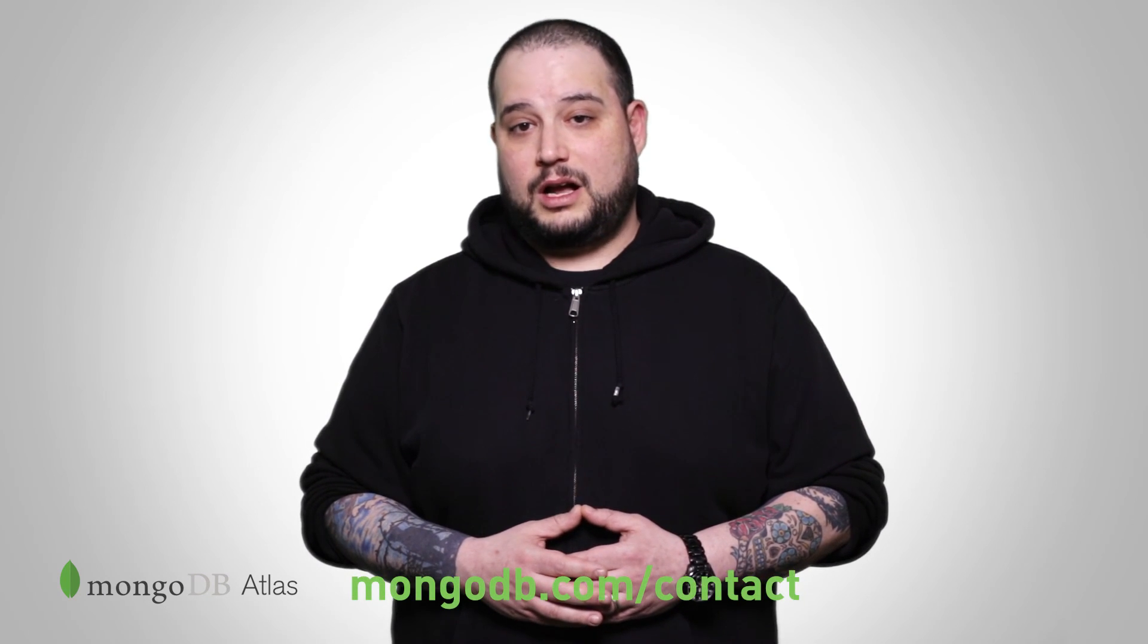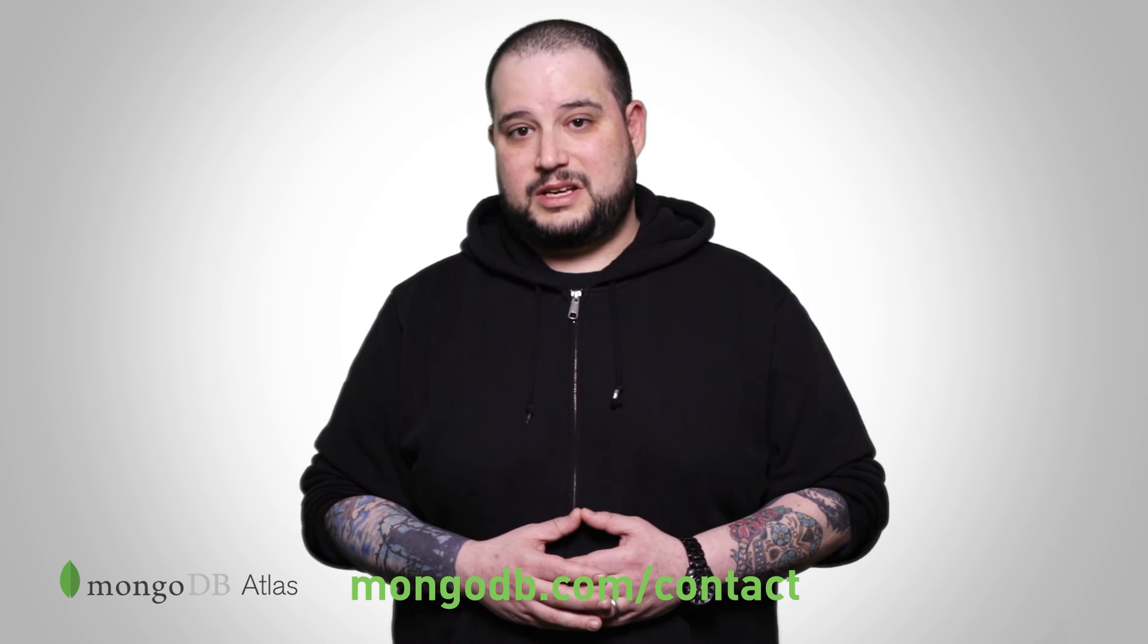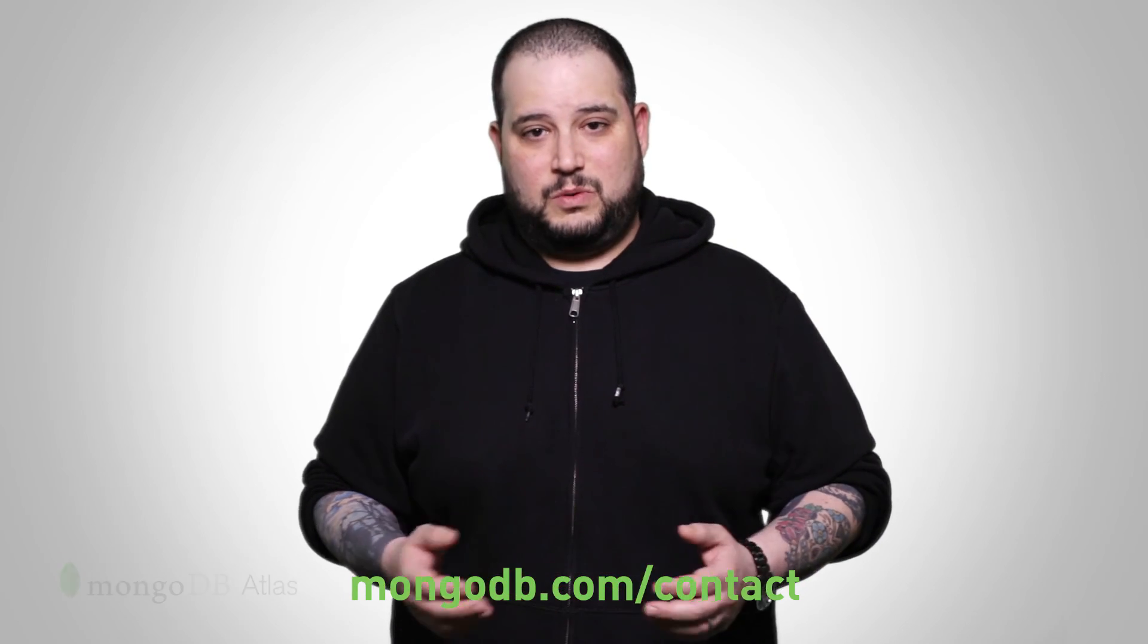If you're running into any Atlas issues, contact our support team at any time. Click the support link in the lower left of your Atlas interface or go to mongodb.com/contact. Thanks for watching.